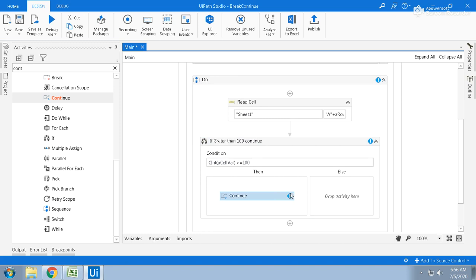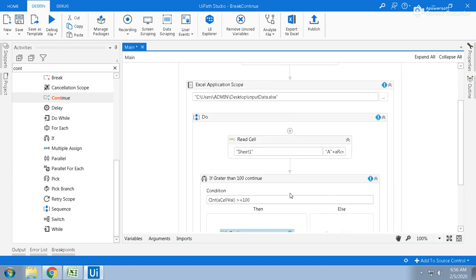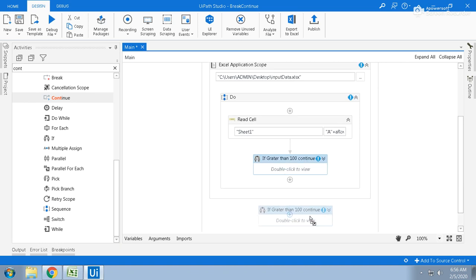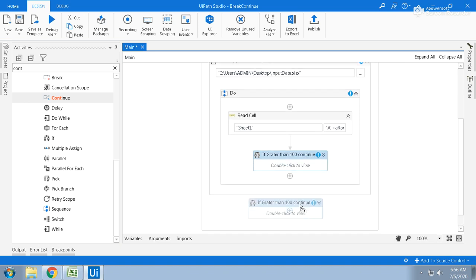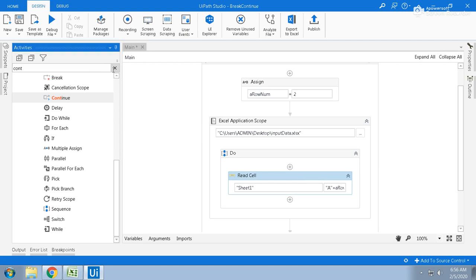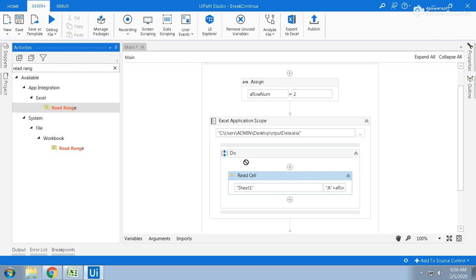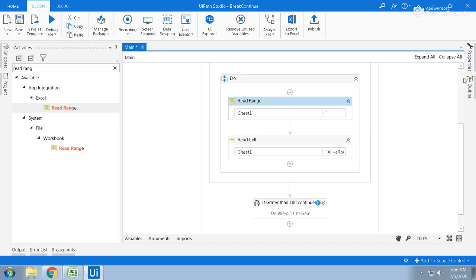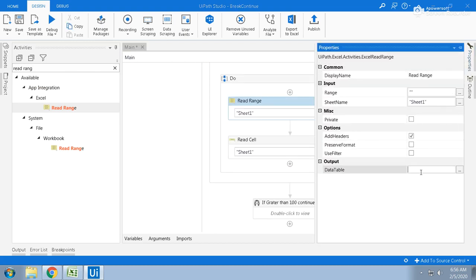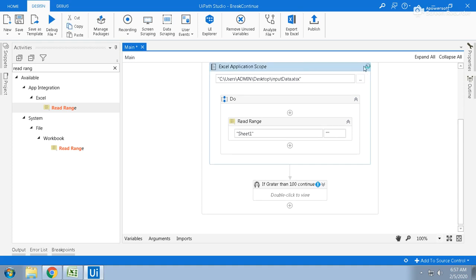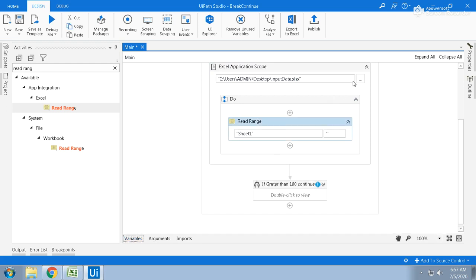What we can do - a small trick here. Let us take Read Range, simple Read Range. And this Read Range, the data table value is equal to dt data. Come outside of the thing and increase the scope of this dt so you can access from outside also.